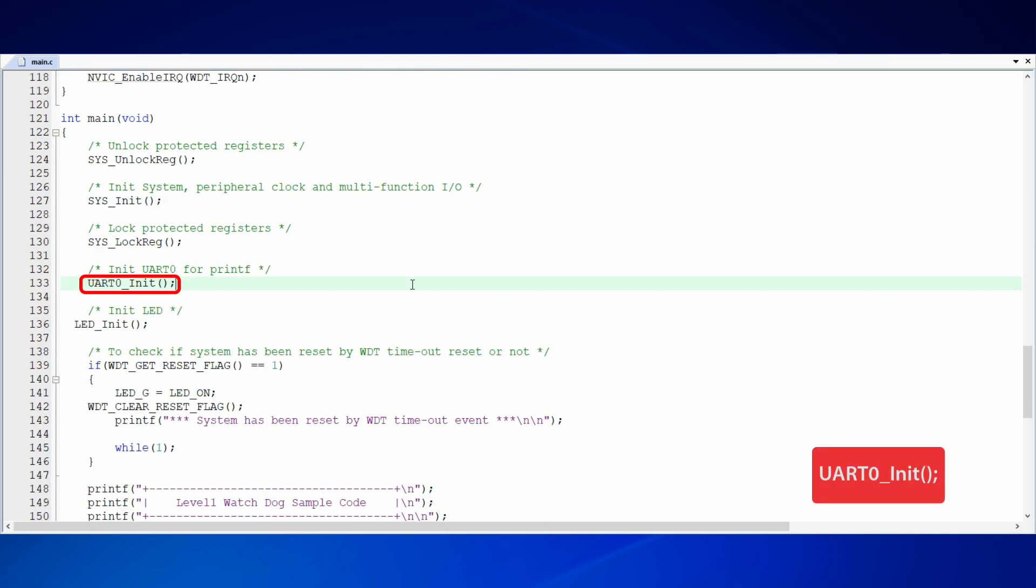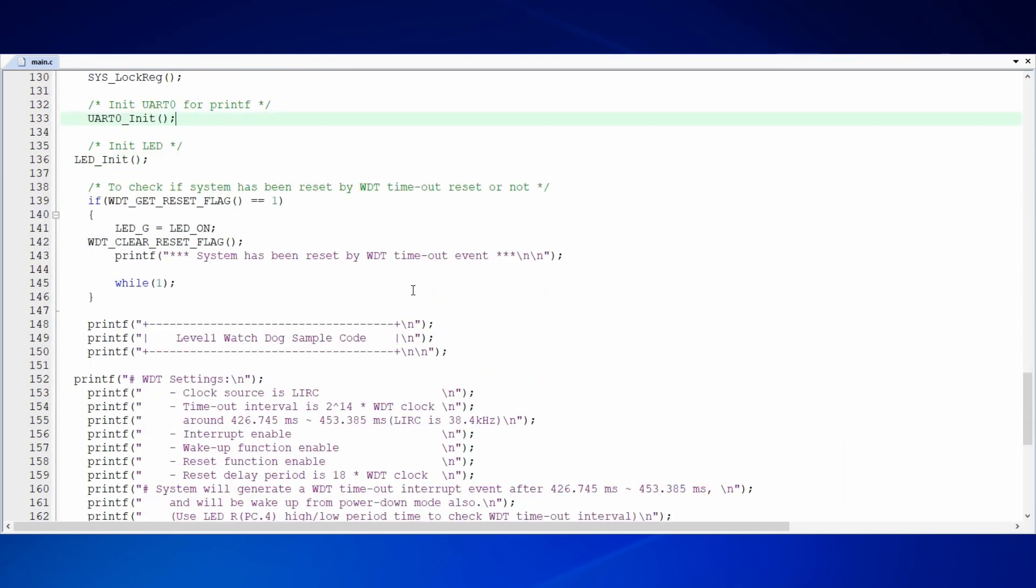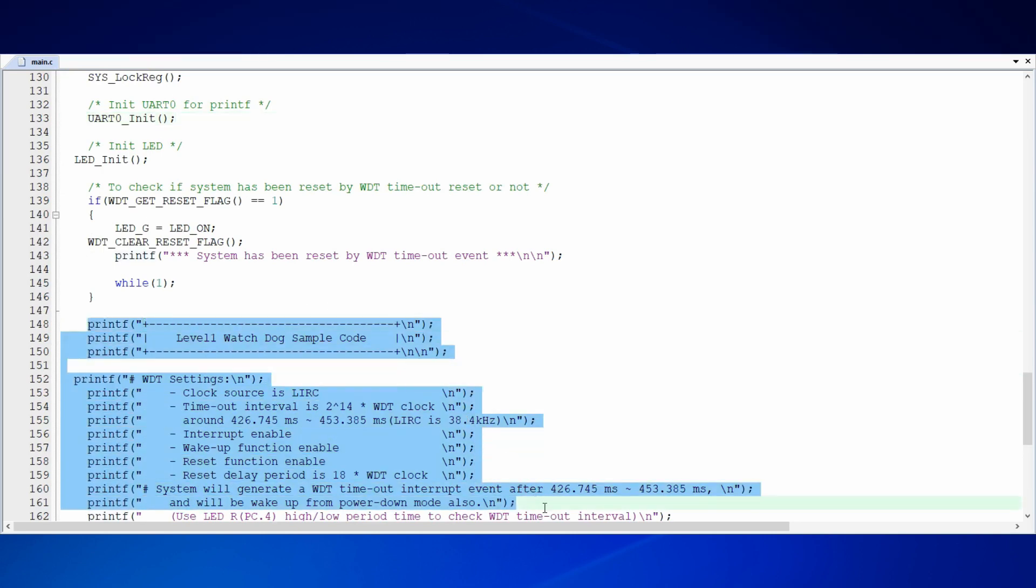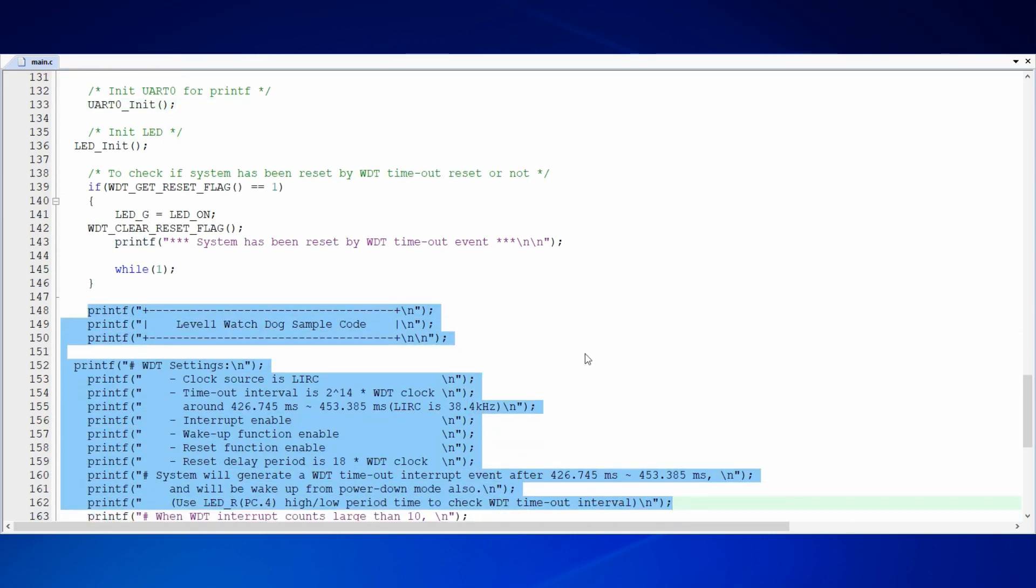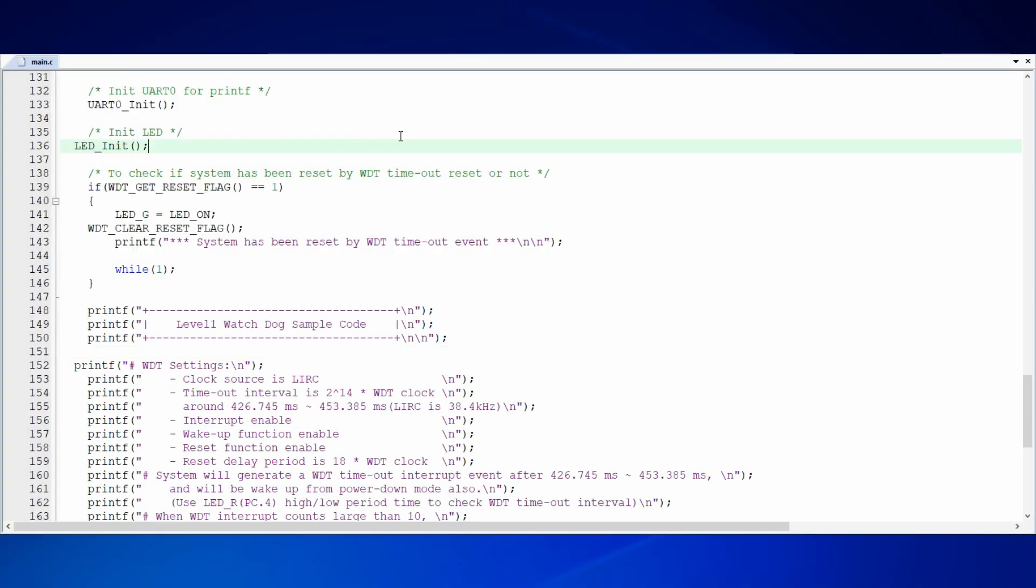After system init function, we call UART0 init function to initialize UART0 for log message output. After initializing, log messages could be output through UART0. Since we will use LED lights to show the operation of WDT, we have to initialize LED as well.